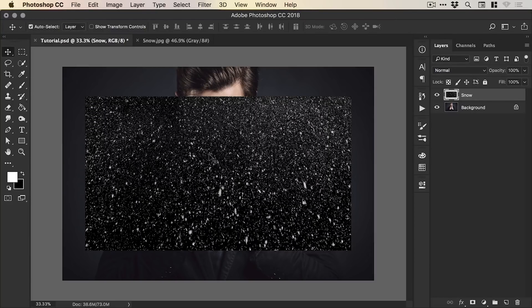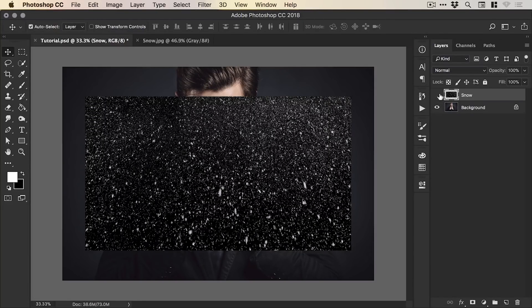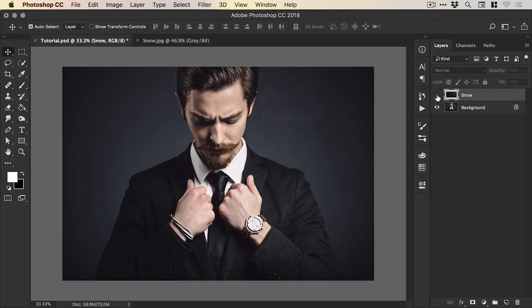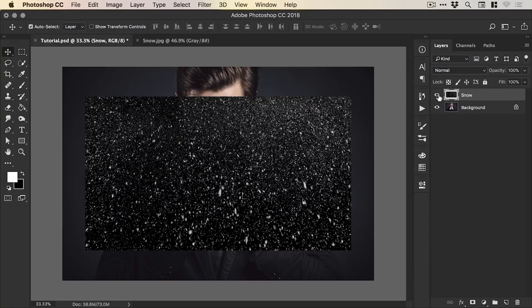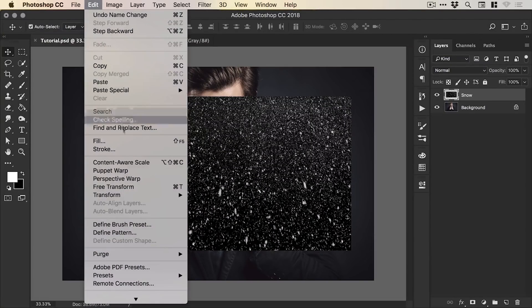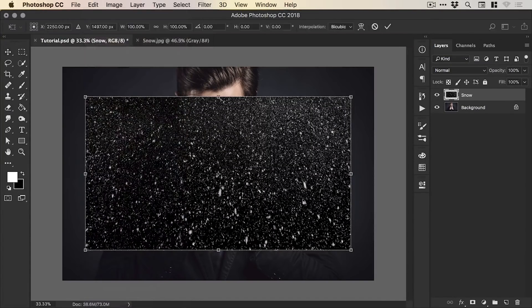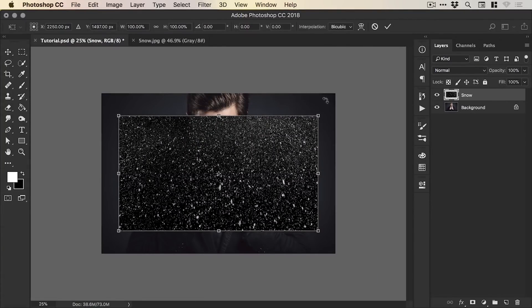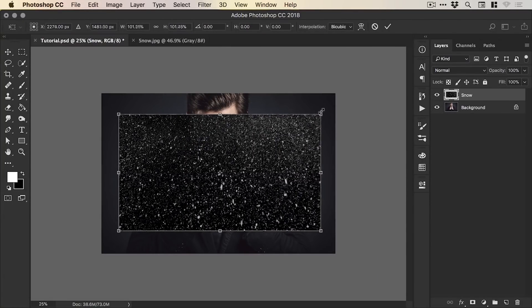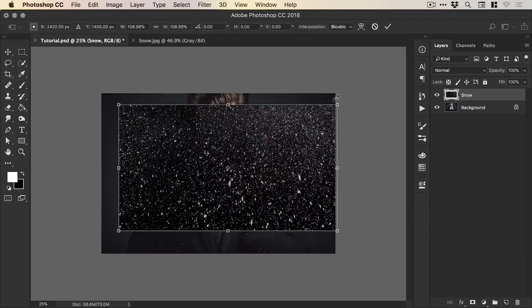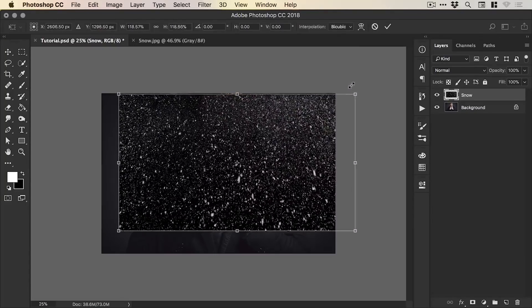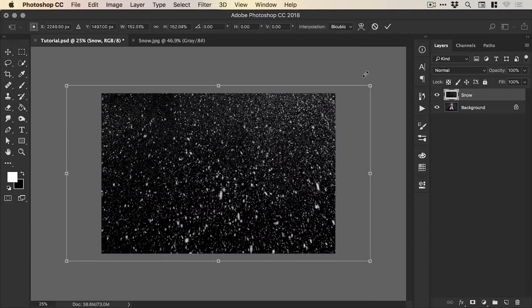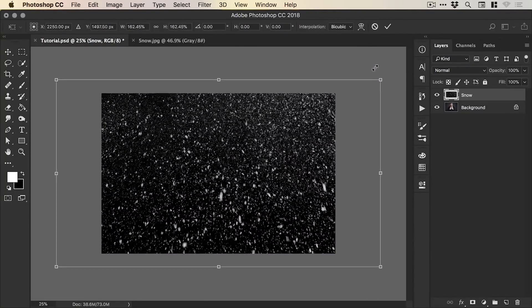At the moment, the snow is a bit small in relation to the subject. So what we're going to do is go to Edit and Free Transform. If I zoom out, we can scale up from the corner by holding Shift and if you hold down Alt as well, it will scale towards the center.